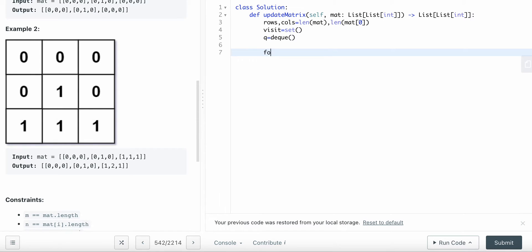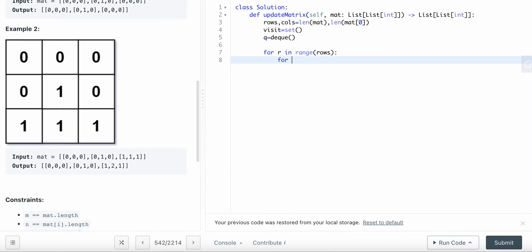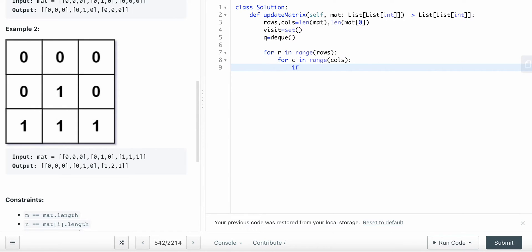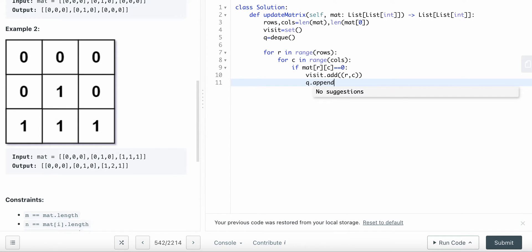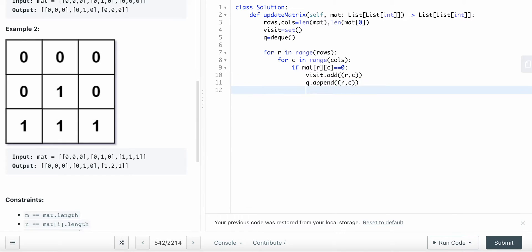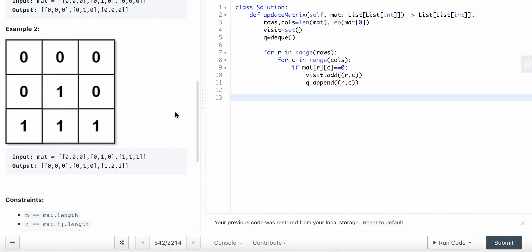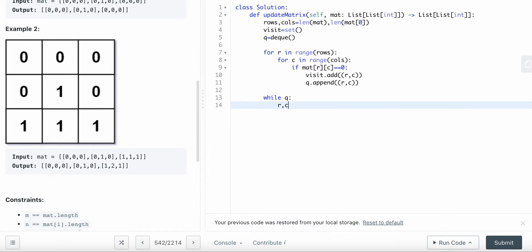Next we append all the zeros to the queue. We go through every single cell: for r in range(rows), for c in range(cols). If mat[r][c] equals zero, we add it to the visited set and append it to the queue. Now the queue contains all zero-value positions.